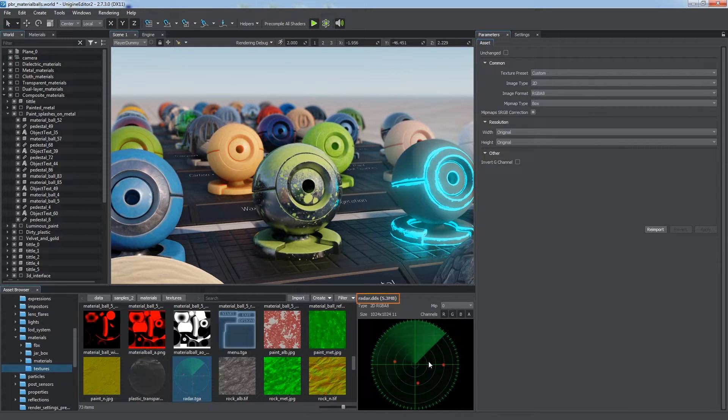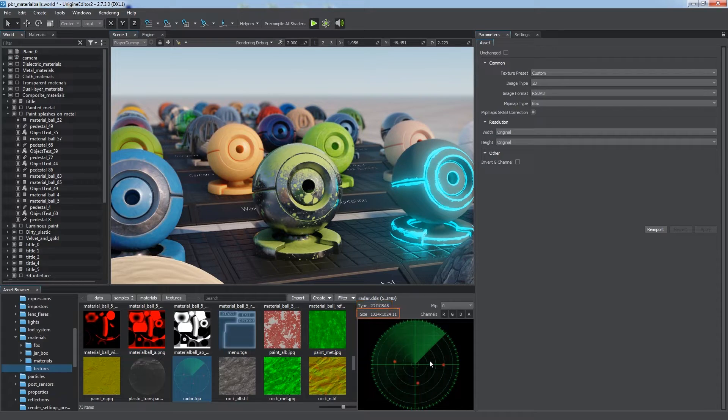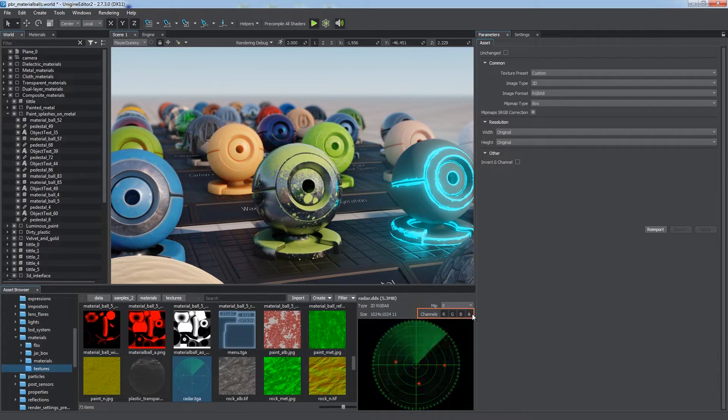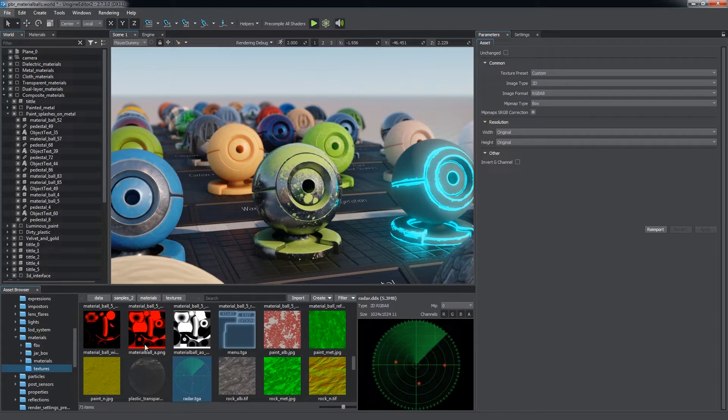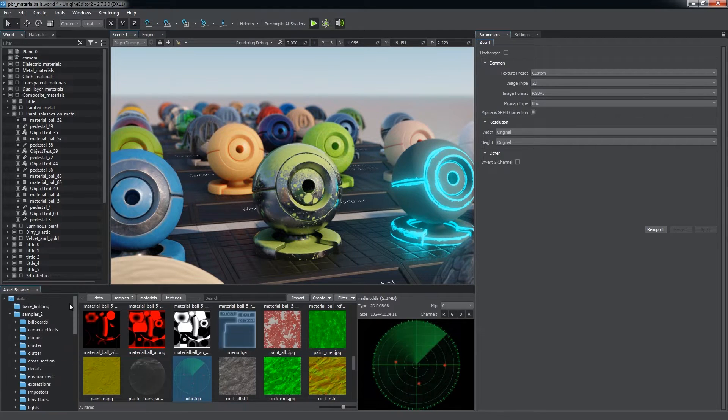The following main image parameters are also displayed: name and size, type and format, resolution, channels used, and mipmaps generated automatically upon import by default.